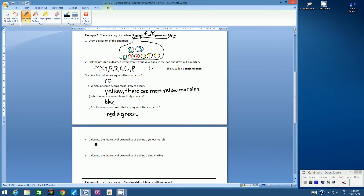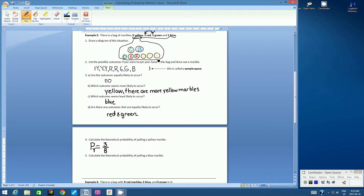Calculate the theoretical probability of pulling a yellow marble. So let's set it up with a big capital P and in this case a lowercase y — P(y). Remember, the theoretical probability formula is: number of favorable outcomes over the total number of outcomes. We know the total number of outcomes is 8 because there are 8 total marbles. We're looking at yellow — how many favorable outcomes are there for yellow? There are 3. There are 3 yellow marbles, so there are 3 possibilities that yellow can be grabbed from the bag. This fraction, 3/8 — can it be reduced? No, it can't. So it's in its lowest form.